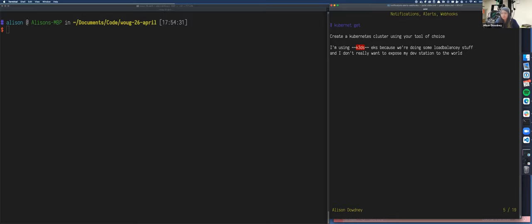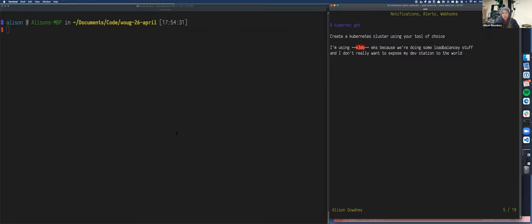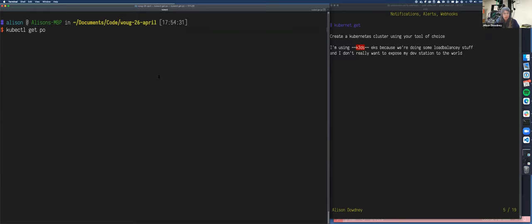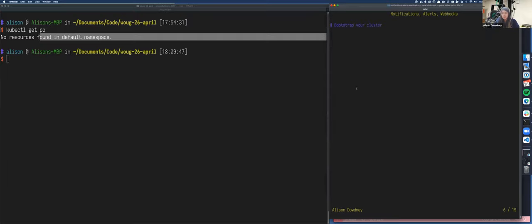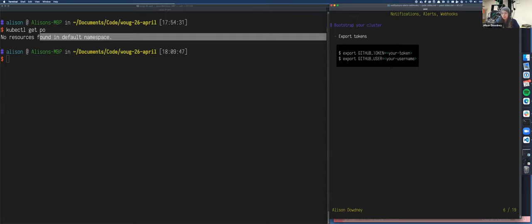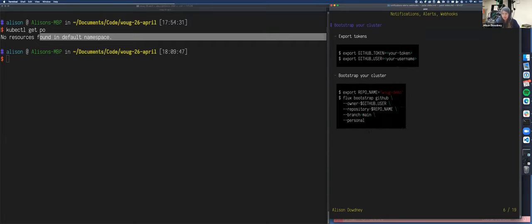So a quick brief overview of what Flux is. Flux is the most powerful tool to get the GitOps experience. It's a set of Kubernetes controllers, and it's a GitOps-based continuous delivery system. So Kubernetes Git, we're going to create a Kubernetes cluster. So that was supposed to be a cross through there. So I'm using EKS because we're doing some load balance-y stuff, and I don't really want to expose my dev station to the world. So I've got a cluster all set up here. kubhuddle.getpo. Yeah, cluster works.